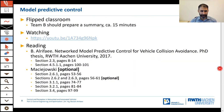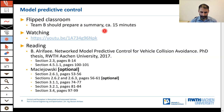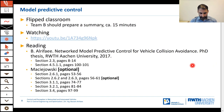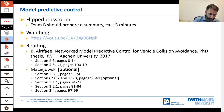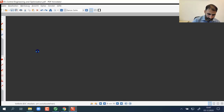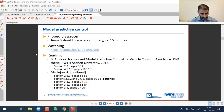Today's lecture is a flipped classroom. Team B should already have prepared a summary. The task was to watch a video, read the summary from the thesis, and optionally look inside the book. Now I will stop screen sharing, and the person or group that prepared the summary — please share your screen and give the summary.